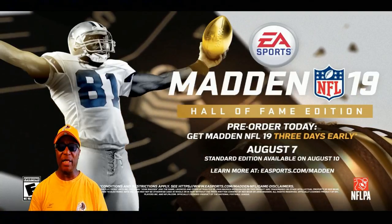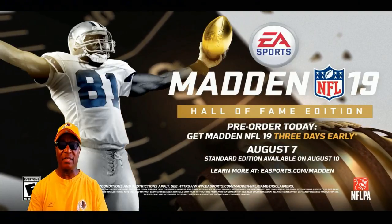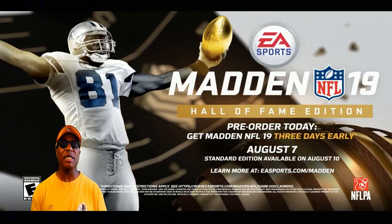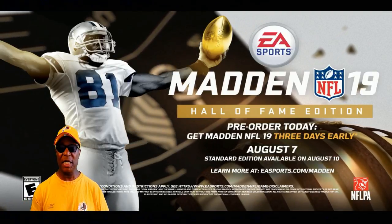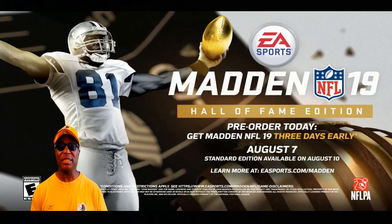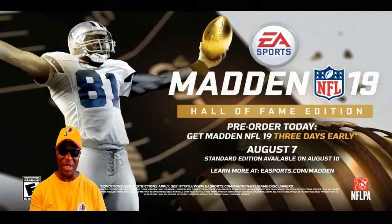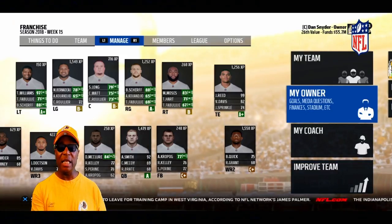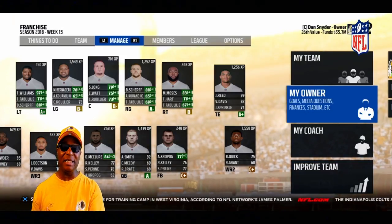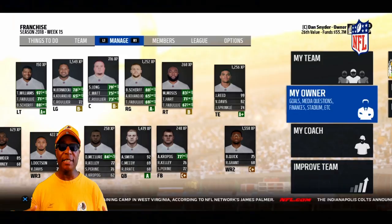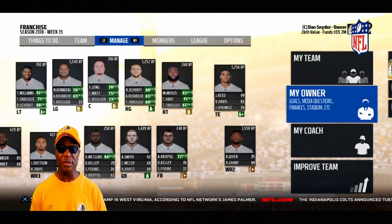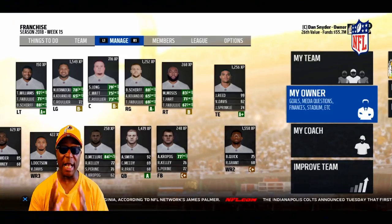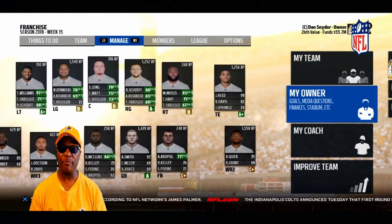Hello everybody, welcome back to Hollywood Sports. I just want to say thank you for clicking on this video. As you saw in the title, we're looking at Madden 19 schemes versus Madden 18 schemes — what are the differences. I have a few questions I was asking myself, so that's why I'm doing the video to get your input on what you think.